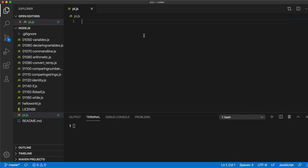Hello, this is John from caveofprogramming.com and this is another video in my Node.js and JavaScript for Complete Beginners course. In this video I'm going to give you an exercise and some tips and suggestions for how to tackle the exercise and how to tackle programming tests in general.